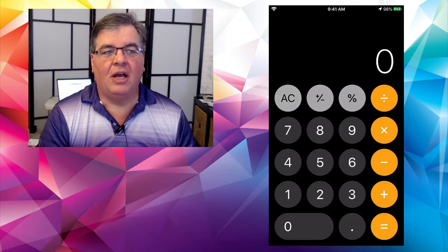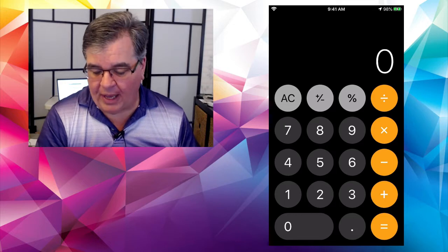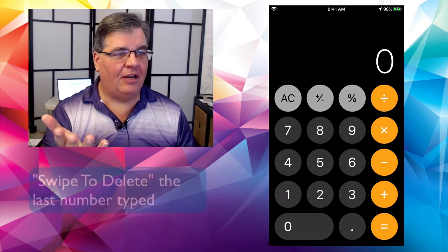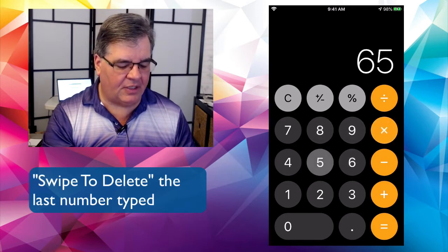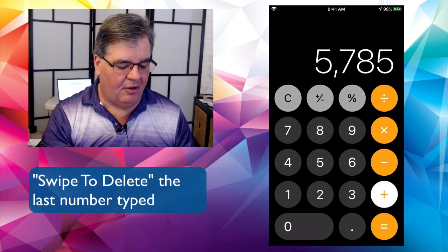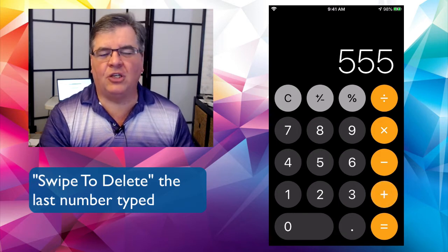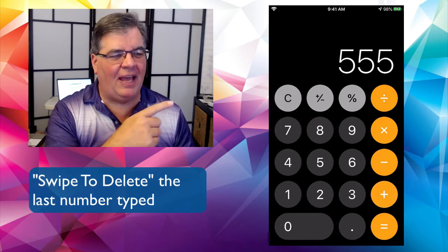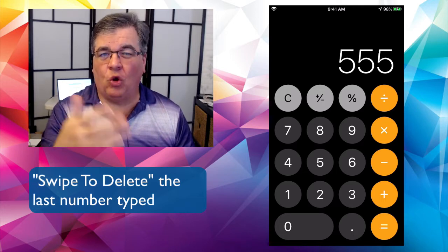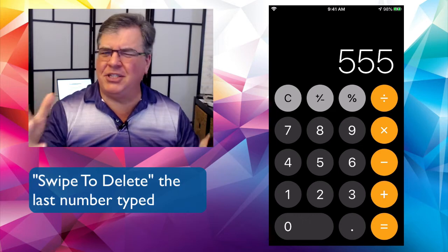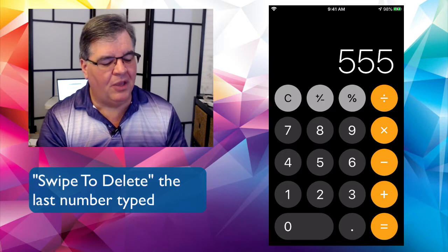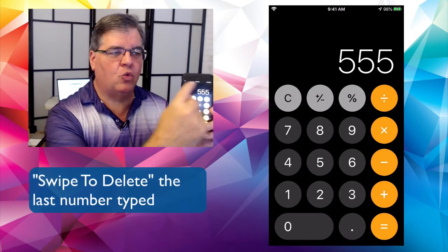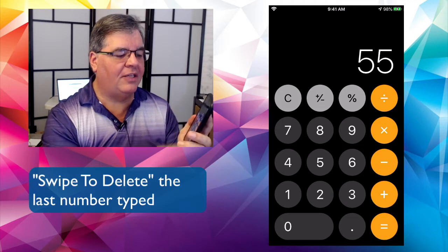Let's make this all zero. Now, a couple of tricks. The first one is swipe to delete. If I'm doing 89 times 65 plus 55 — oops, I just wanted that to be times 55, not 555. I can't go back. I have to retype the whole calculation. The trick, though, is you just swipe back left to right across the phone.